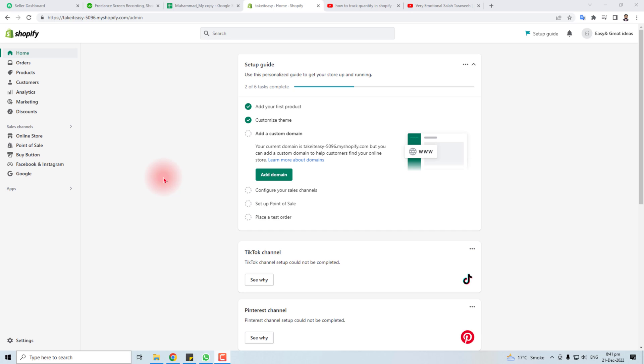Hi, in this tutorial I'm going to teach you how to track the quantity of products or manage the inventory in Shopify.